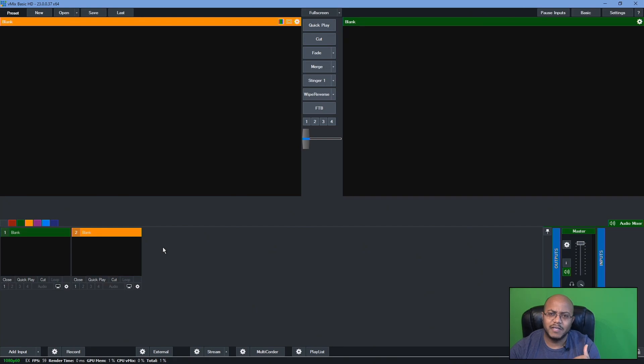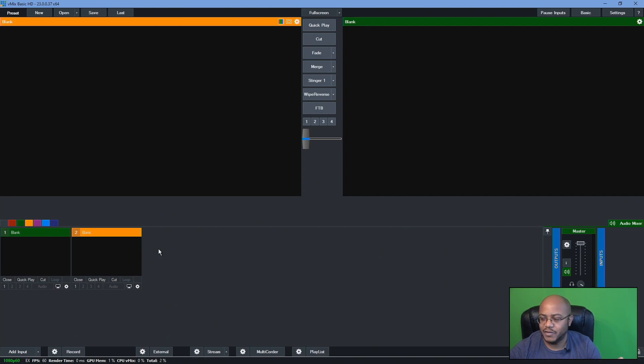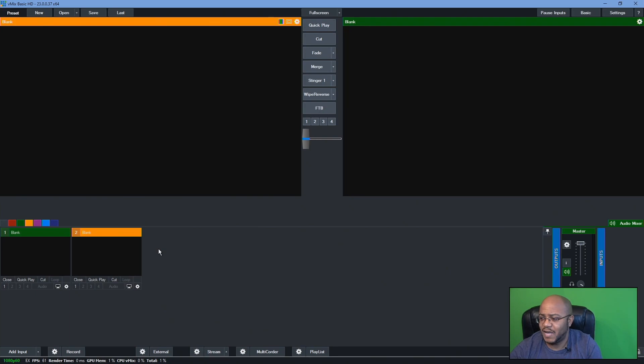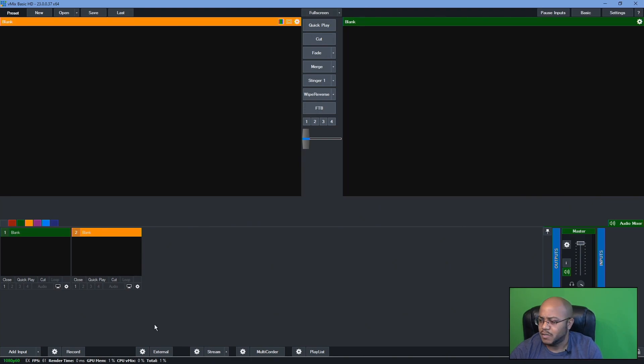So link is in the description to V-Mix so you can get all the details on what type of plan that you need, package that you need. And the good thing is once you pay for it, it is for life. So it's only a one-time payment that you have to do. And I am using the basic HD, which I believe was $60, something like that.